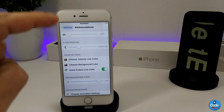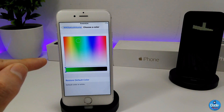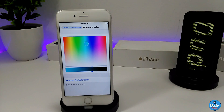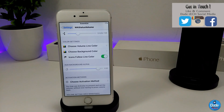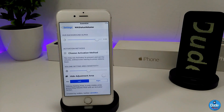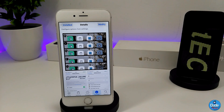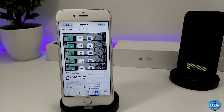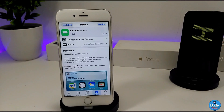You can customize some colors using the tweak. You can choose the volume line color — just click on it and set the color you like. Then you can choose the background color the same way. You also have the icon follow line color that you can enable or disable. Once you use your volume buttons it's going to give you that small toggle on your lock or home screen. The tweak is called WhatsApp Status Volume.